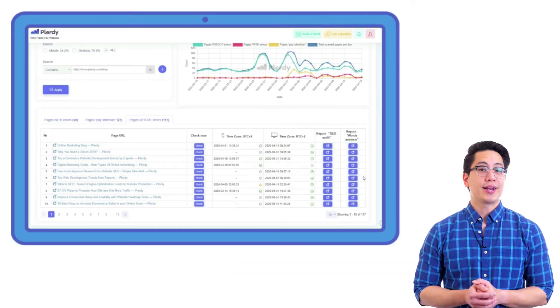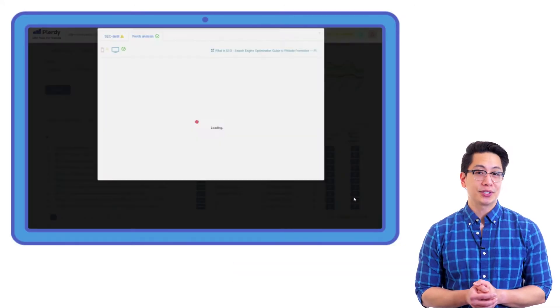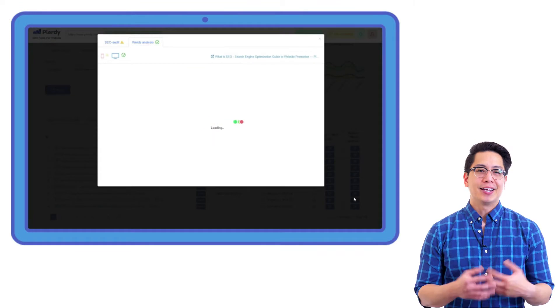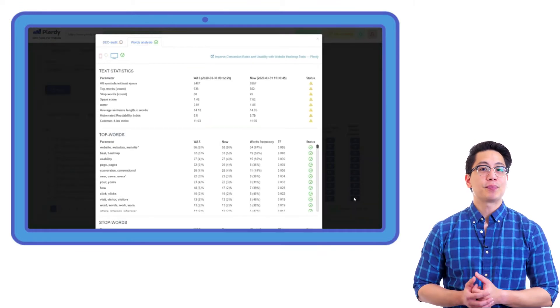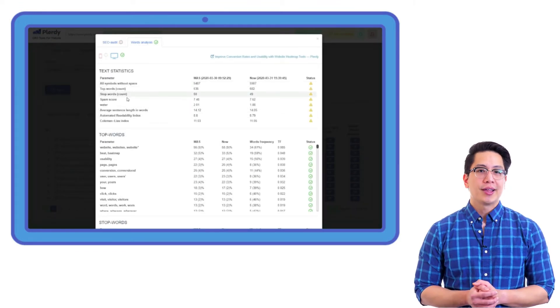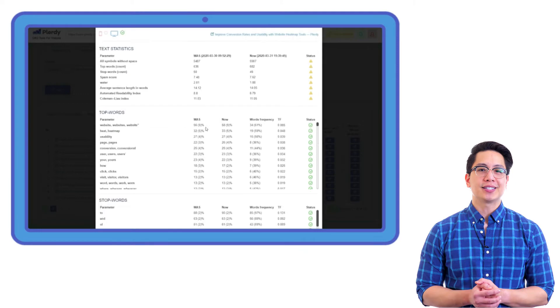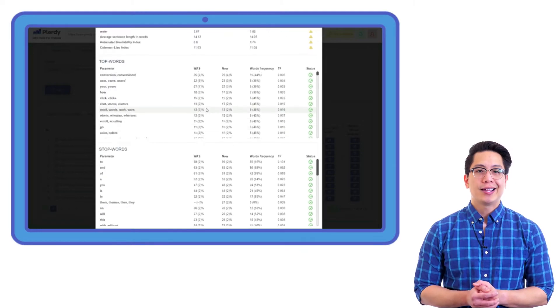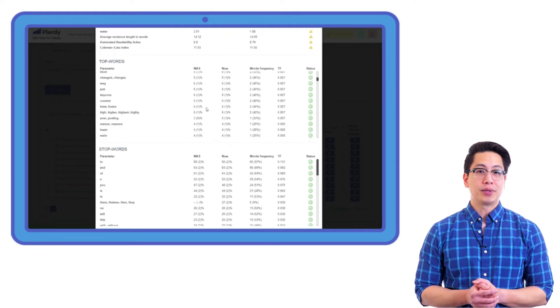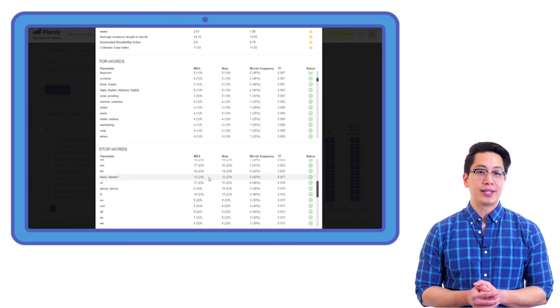Use the words analysis report in Plurdy's SEO alert section. In addition to text spam score index or stop words, this report also shows the average sentence length in words, the automated readability index, and the Coleman-Liau index.